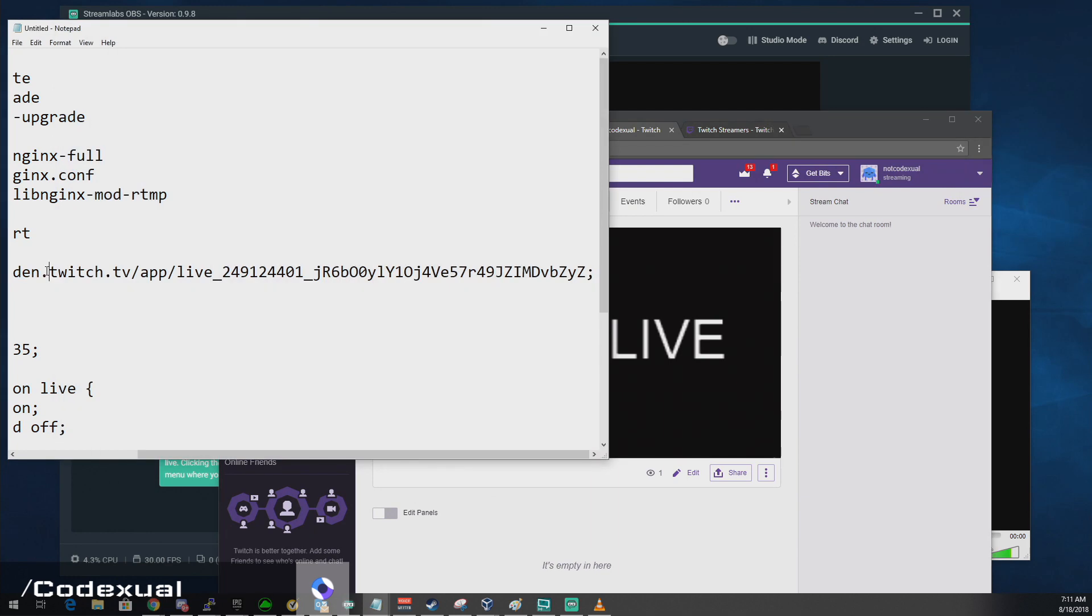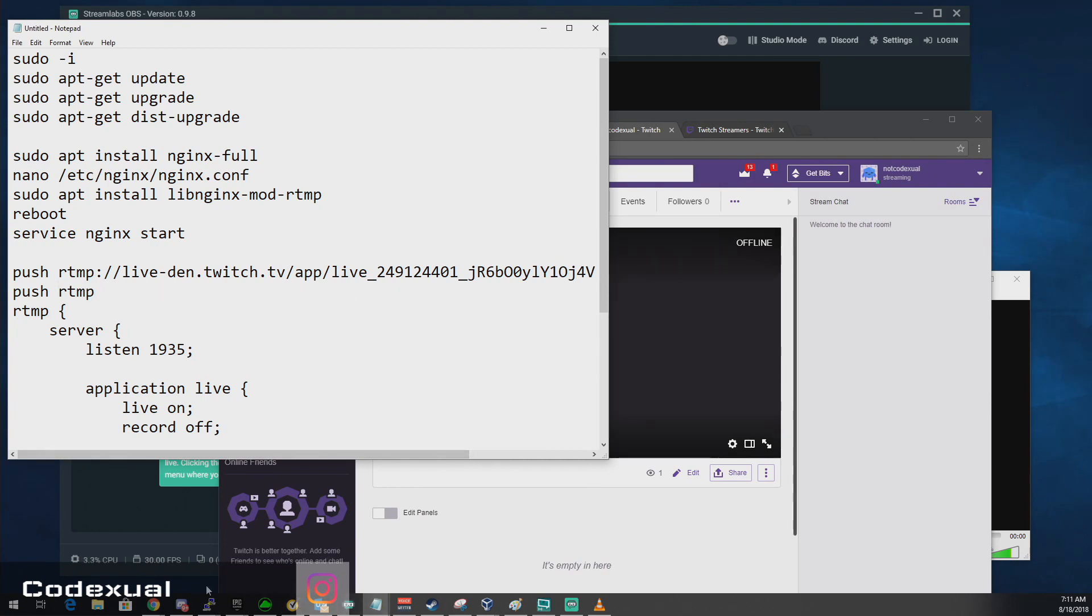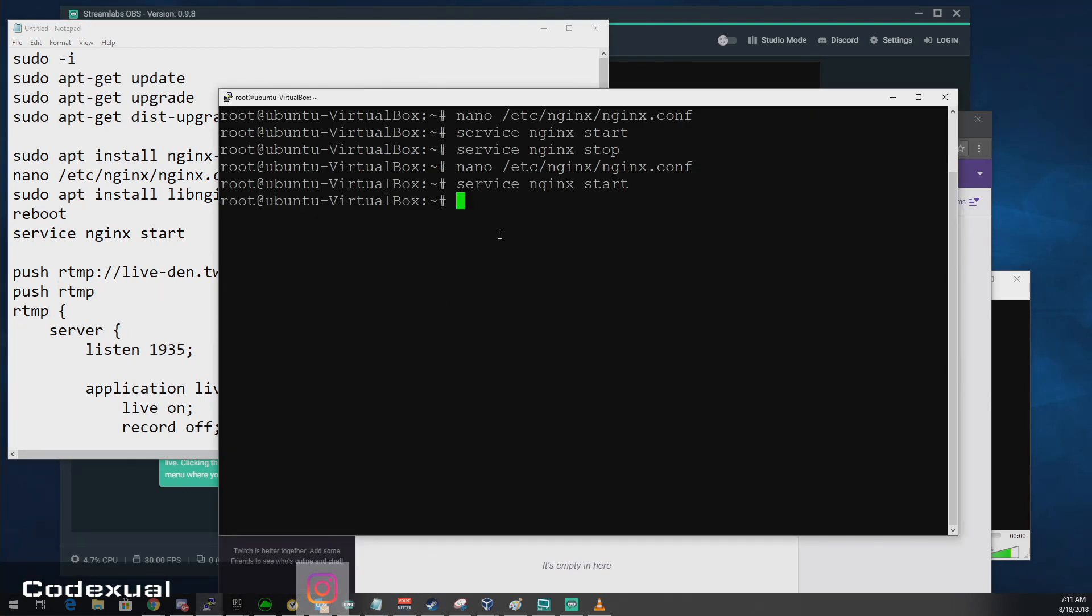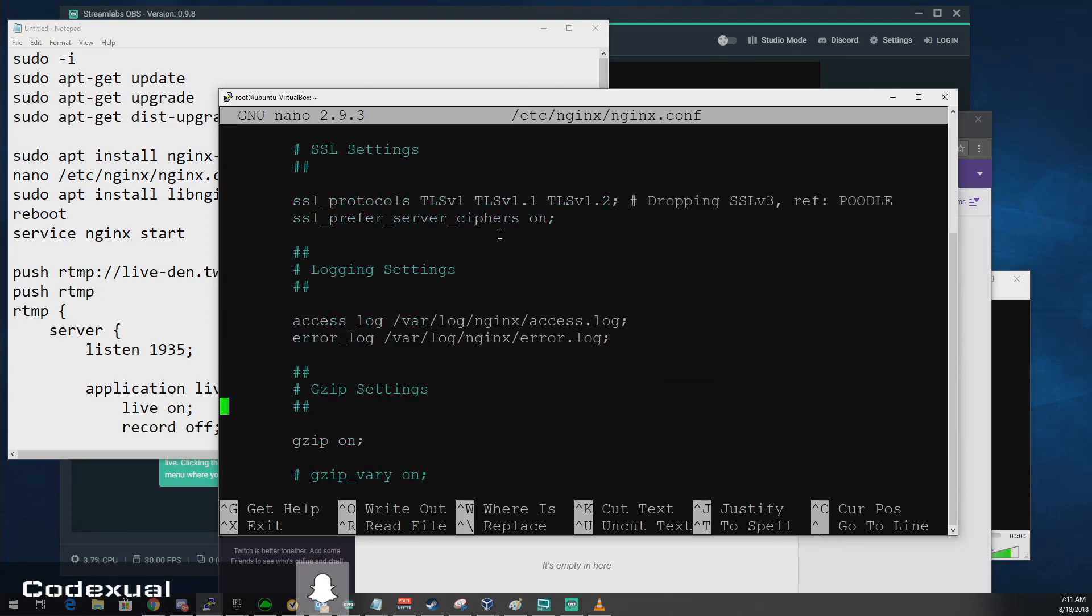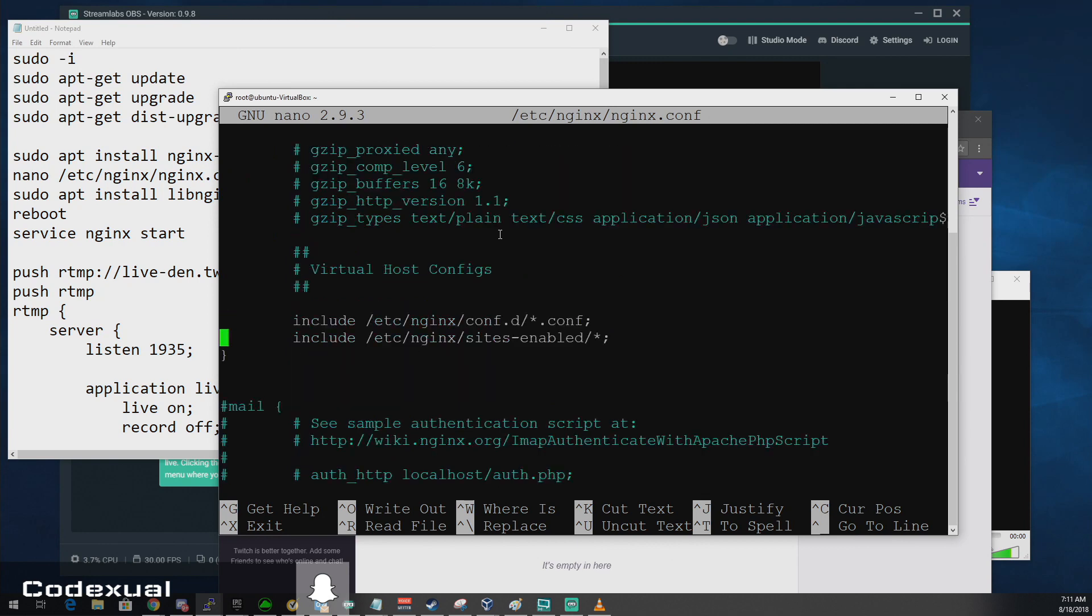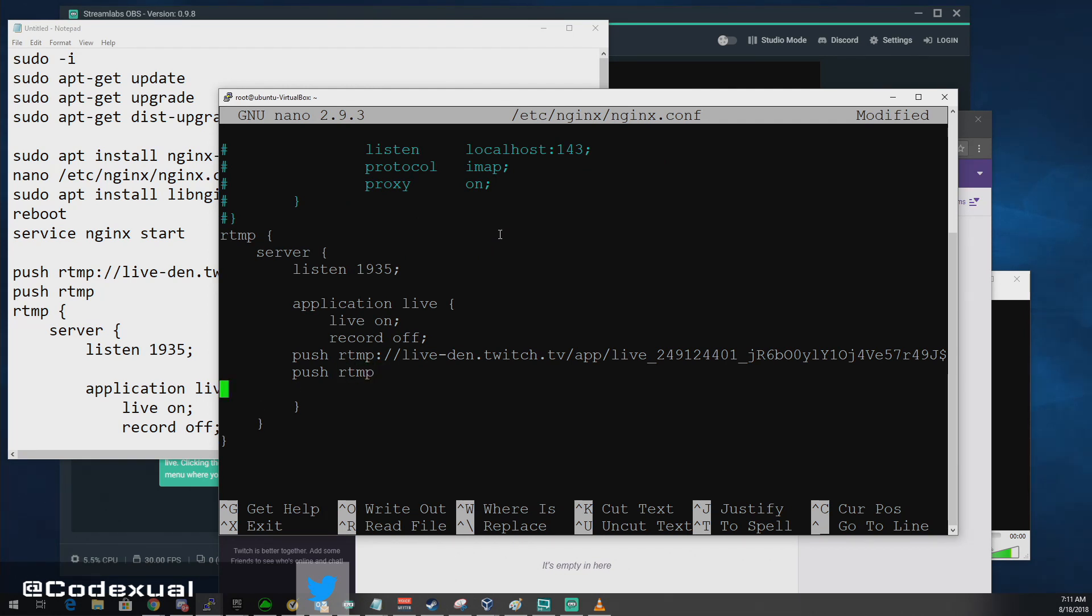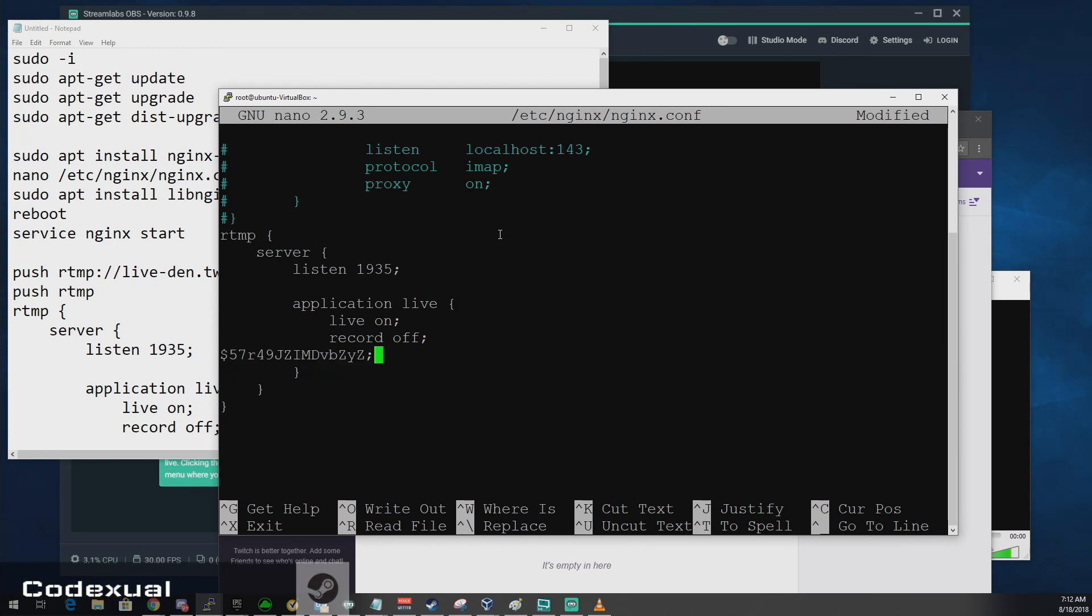What if you want to restream out to multiple services? Well, what you need to do is, again, push, get the RTMP server. You're just going to add an extra line below, basically. So push, then the RTMP server. And if you want to stream to another one, it's going to be the same one. Then the RTMP server that you want to stream to, so on and so forth. So that's how you restream out and set up your own local RTMP server.